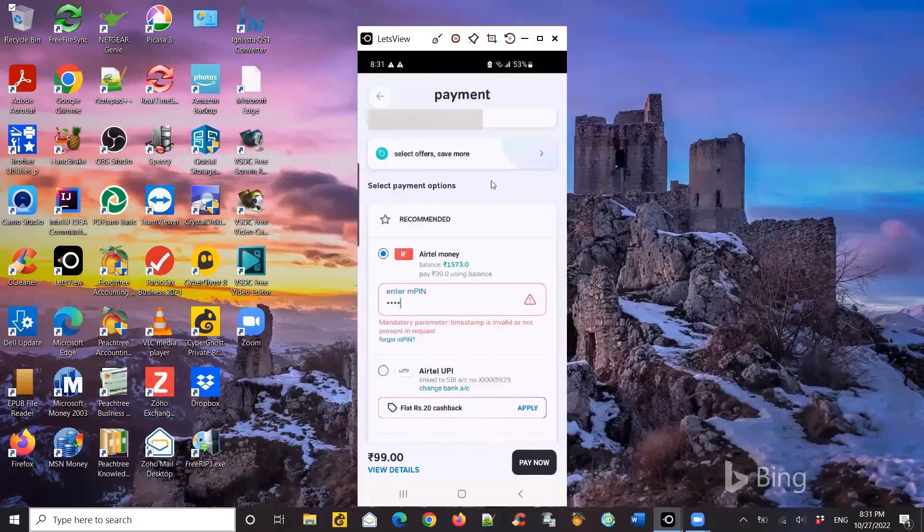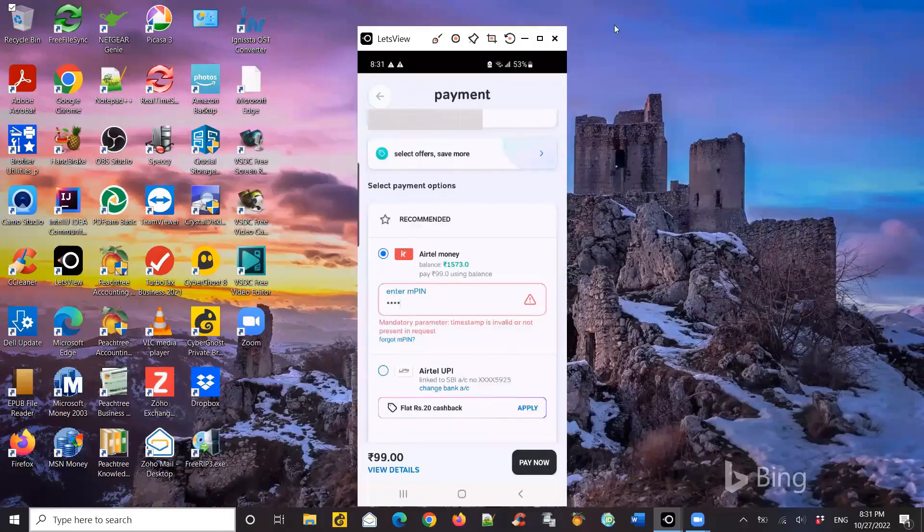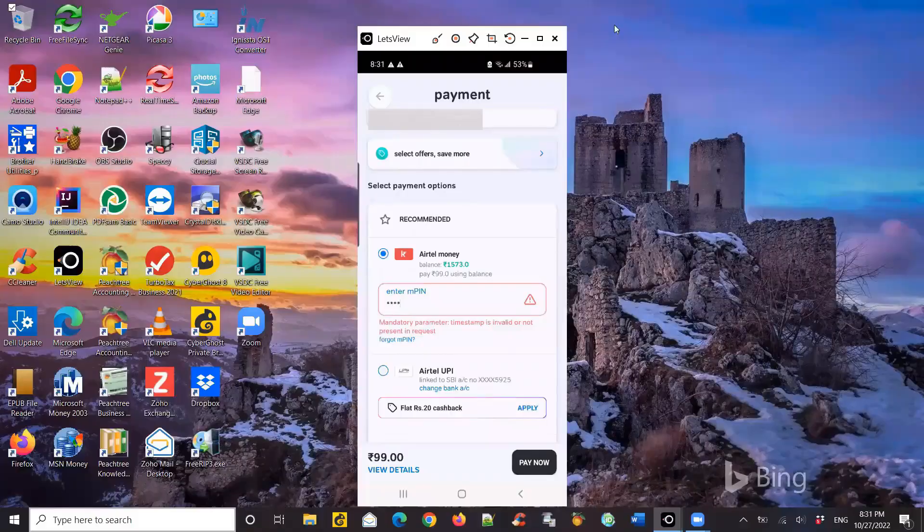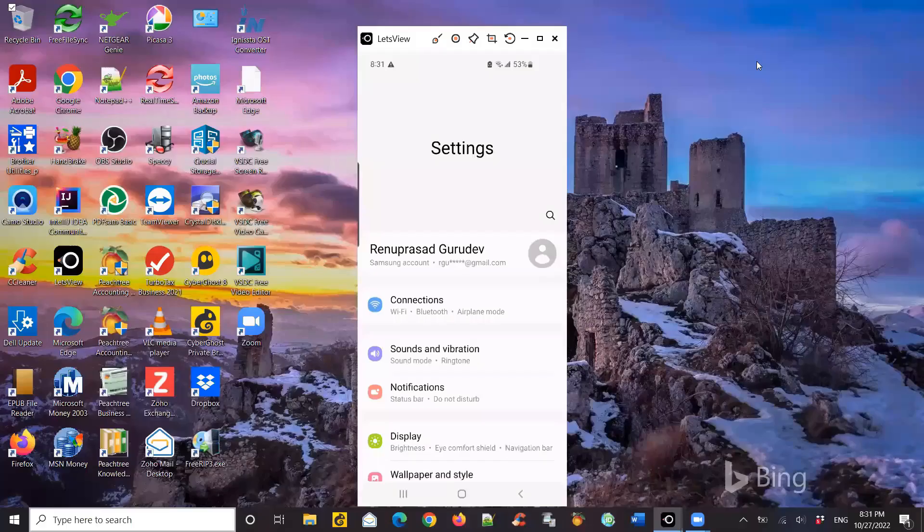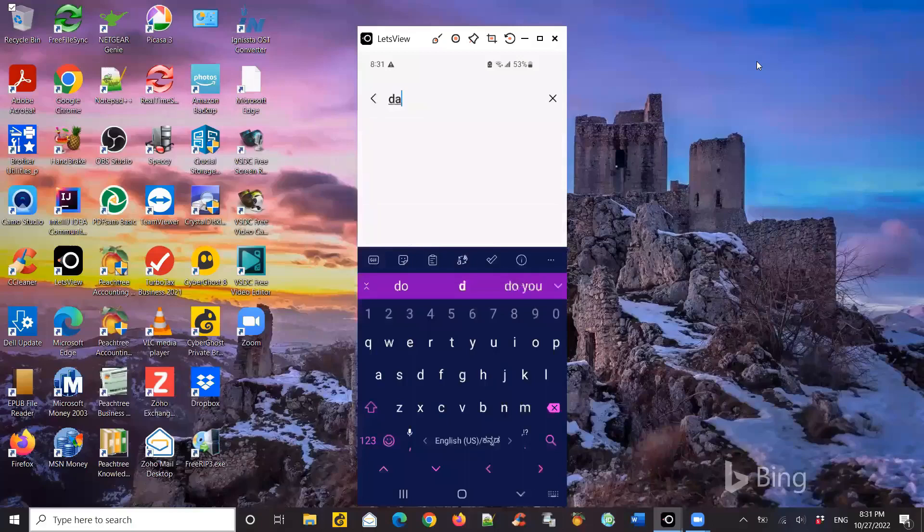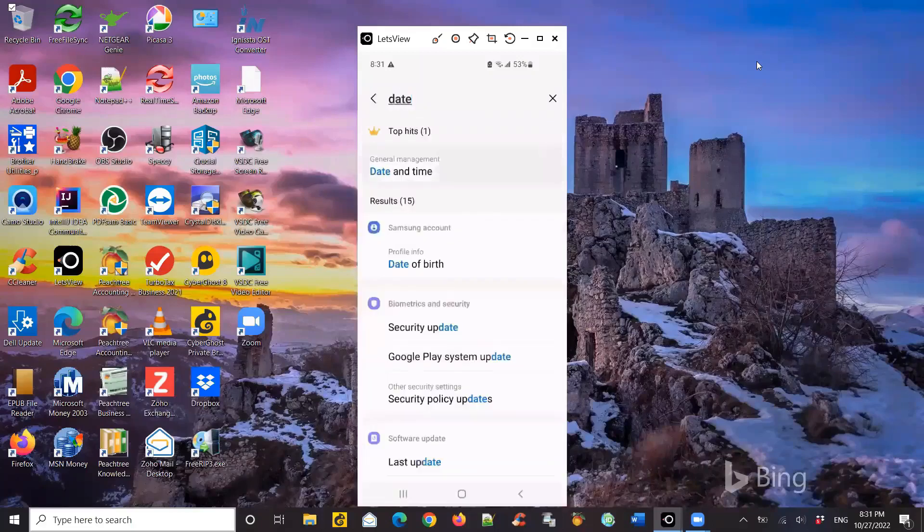So close this app and go to your Android settings. This is my Android S10 phone. I'm going into my settings and then search for date and time. So there you click on the date and time.